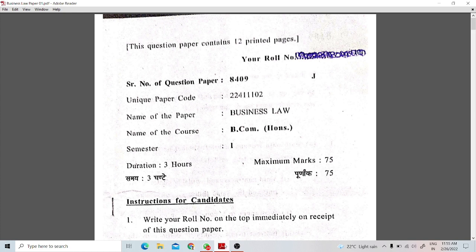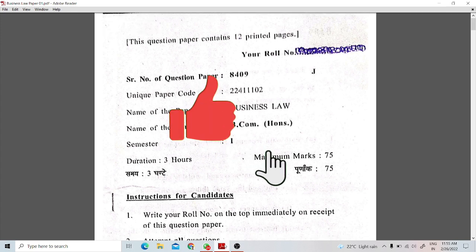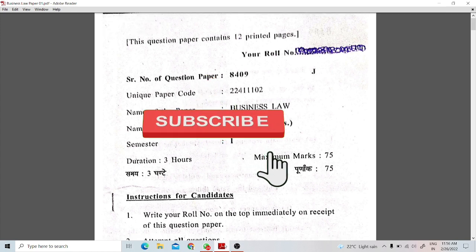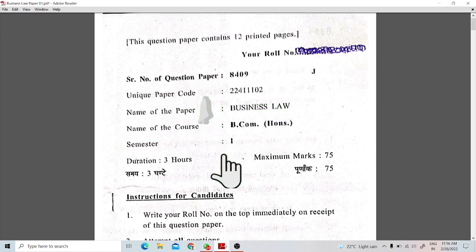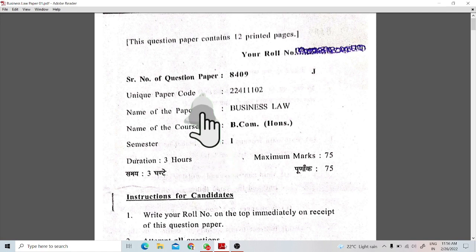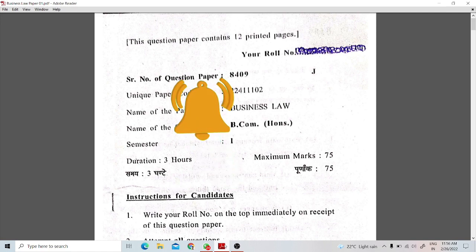So guys, I hope you liked this video. I have covered the complete business law paper and read through all the questions for you. If you liked this video, please like it, subscribe to the channel, and press the bell icon so that you can get notifications first. Thank you.